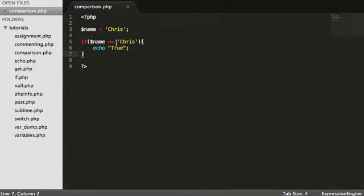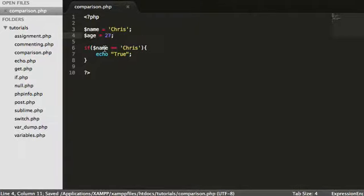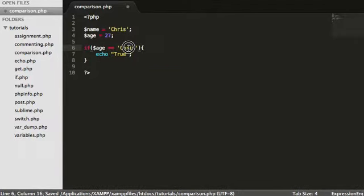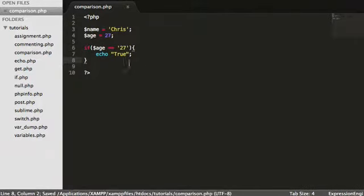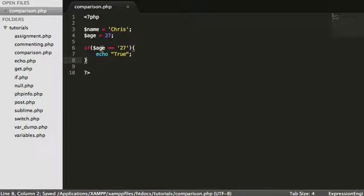However, if we wanted to check something like integers, so let's just do an age equals 27. And we said is age equal to 27? In this instance it's going to be true.